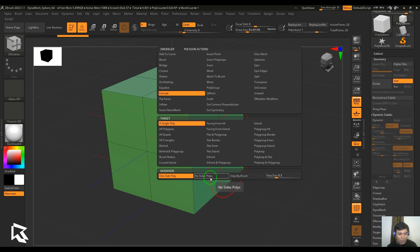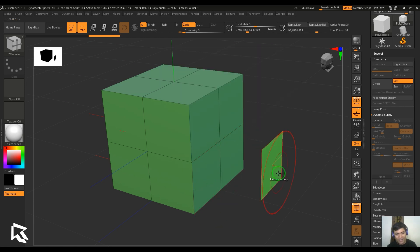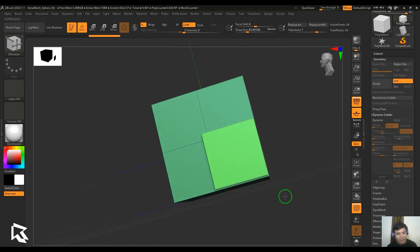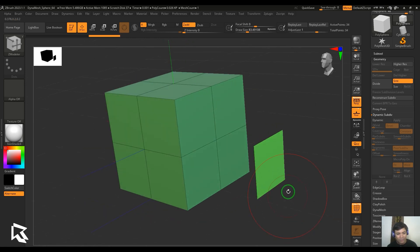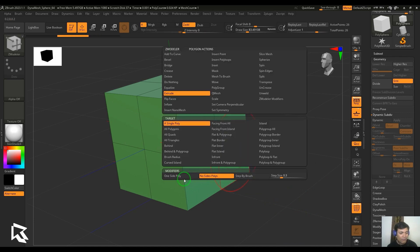I'll come back to my single poly and then choose no sides poly. When I click and drag, you are only getting the polygon face from there. It's like making a copy from there.